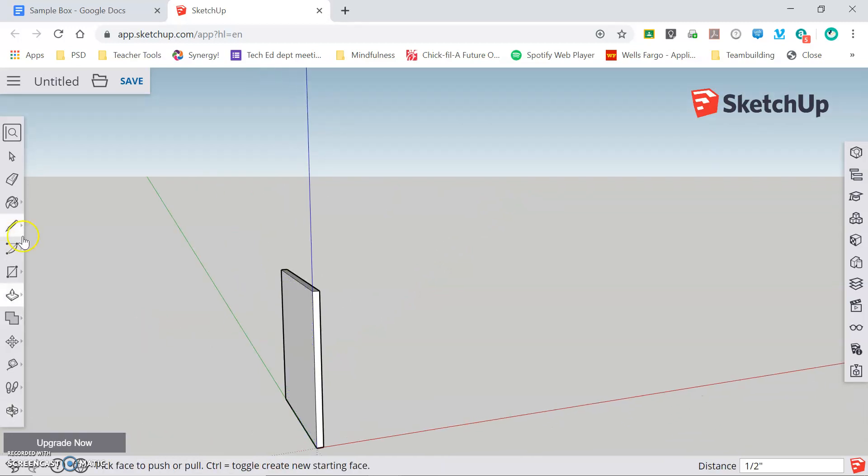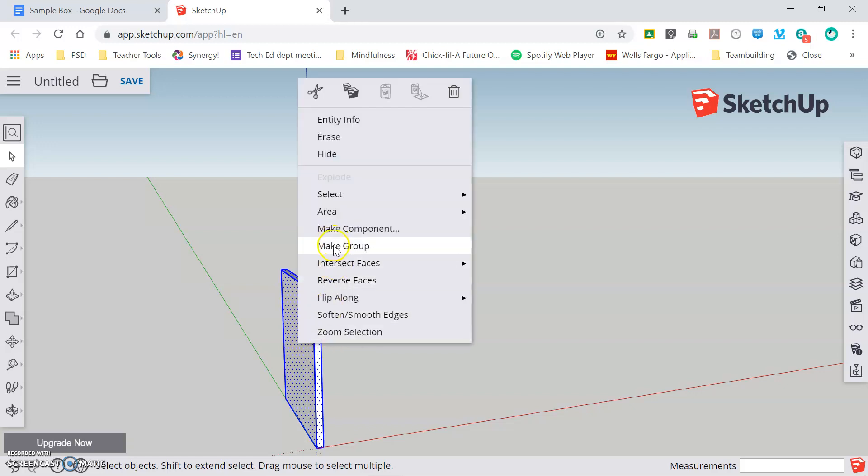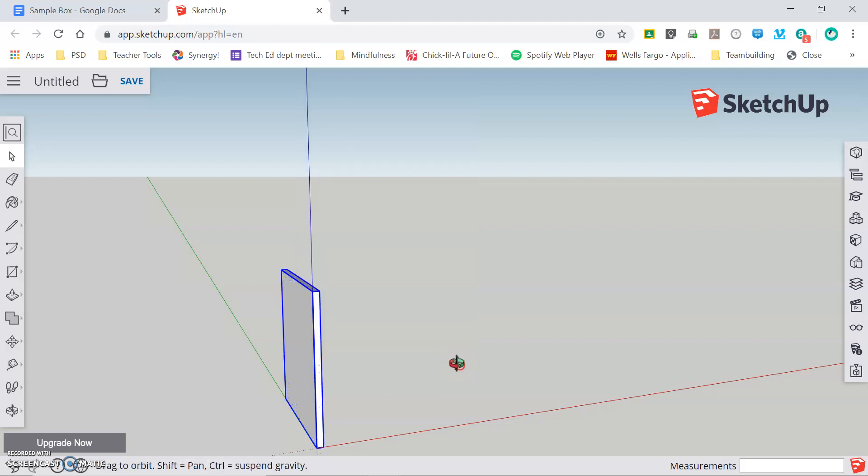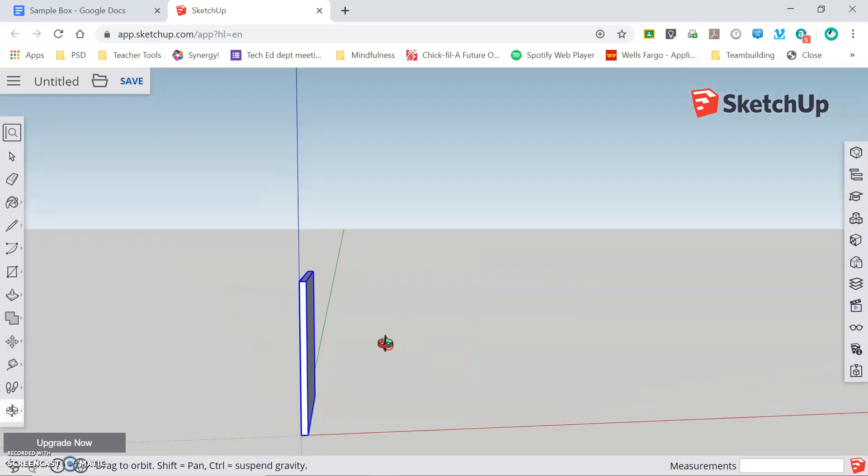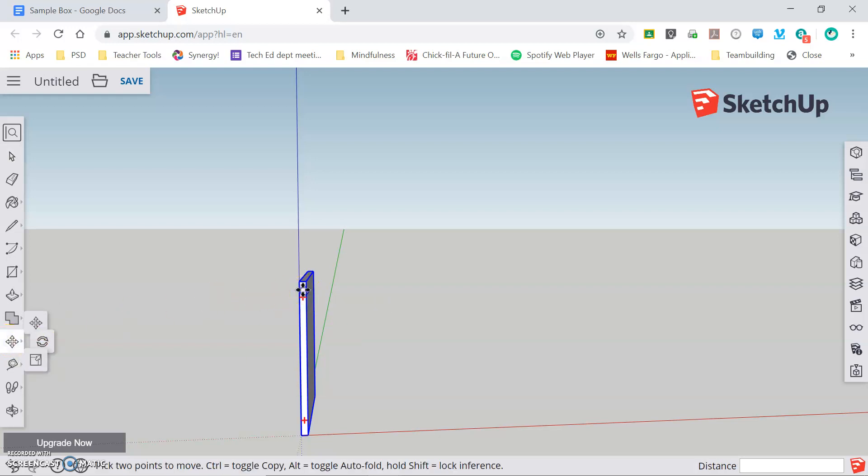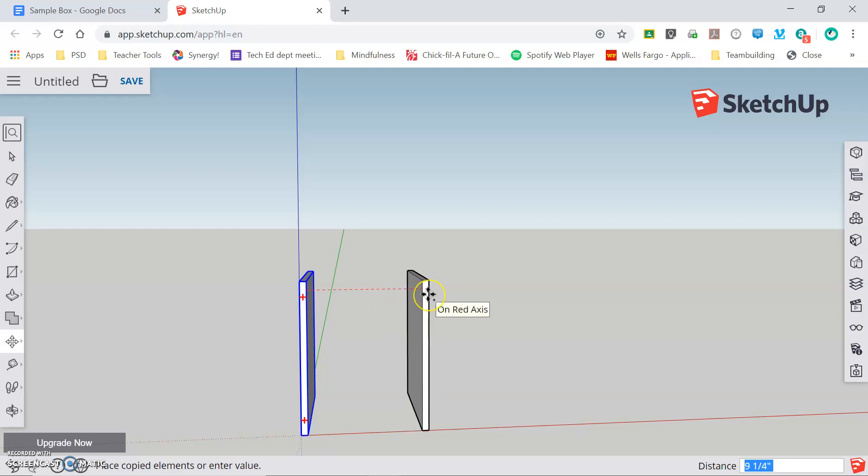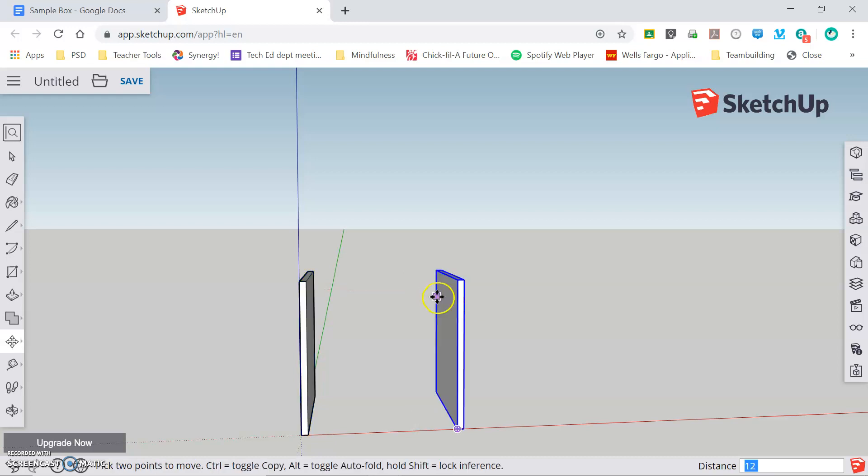Now before we go on we need to create a group out of this object so that it does not get stuck with other items that I'm going to draw. So I triple click and then right click and press make group. Now I need an identical piece to this one that has a dimension of 12 inches from exterior corner to exterior corner. A cheat here is to grab my move tool and I can click on my object and start dragging and if I press control it replaces the original object and makes a copy of it. I want this to be spaced at 12 inches so I'm going to type in 12 and press enter.